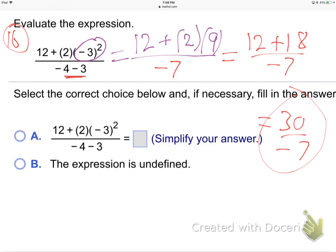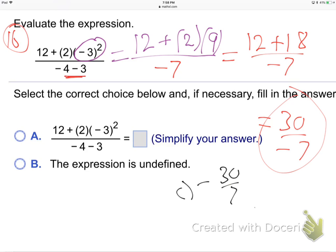This matters on multiple-choice tests. If you get an answer with the negative on the bottom and option C has it in the front, they're the same — grab it. Test generators put negatives in different places, so you need to know when two things are really the same.